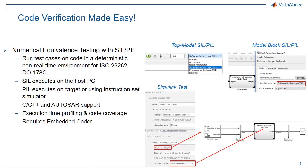Verification of C, C++ and Autosar software components is supported, and it is also possible to collect metrics such as execution time profiling and code coverage.